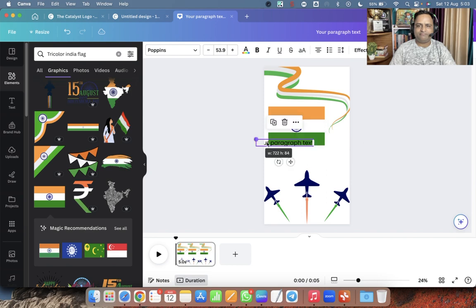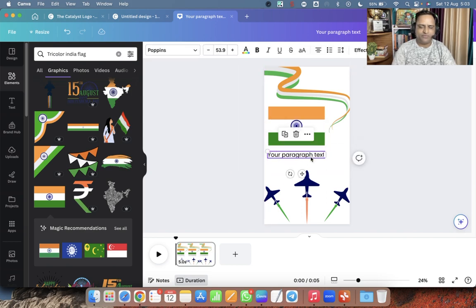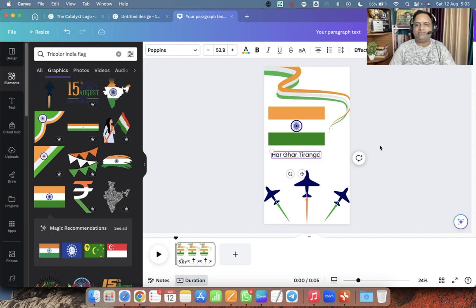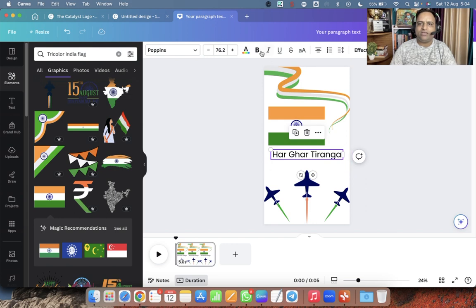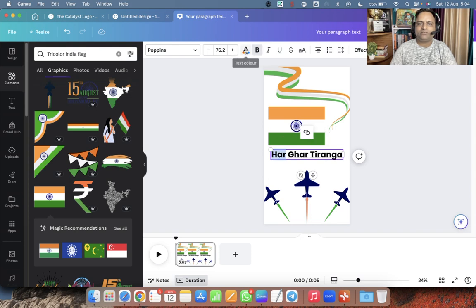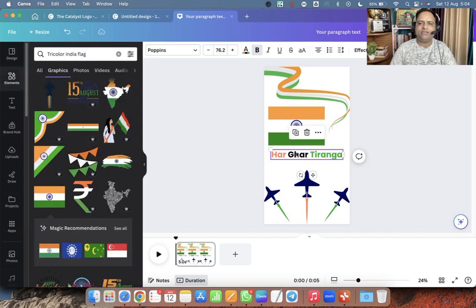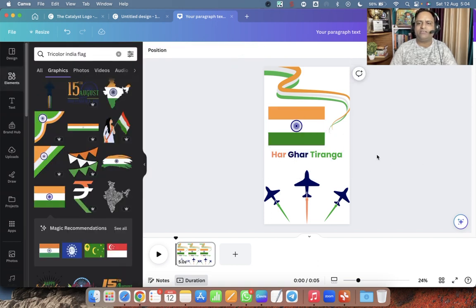I am creating this quickly for tutorial purposes. The message is in Hindi because it's Independence Day — we are giving the message that every home should have the Indian tricolor on this important occasion. I can make the text orange, green, and blue to match the theme of the tiranga.